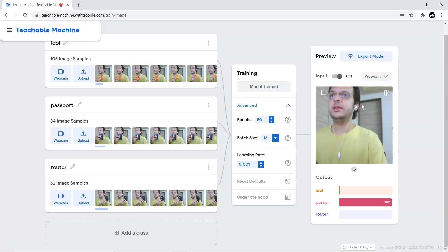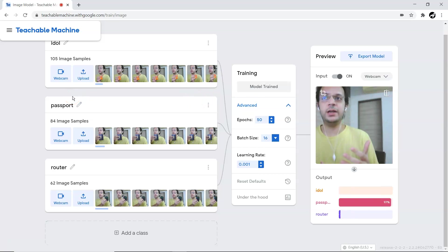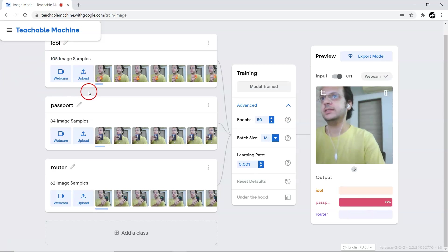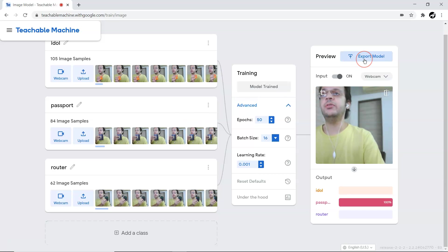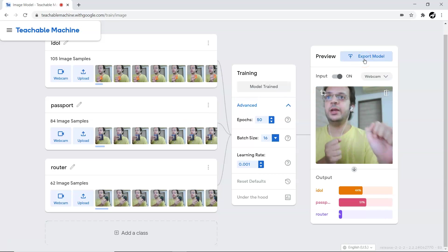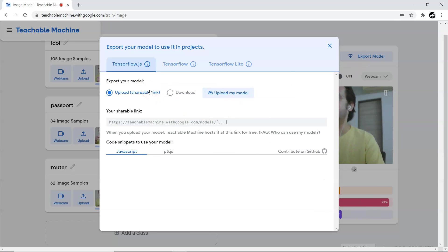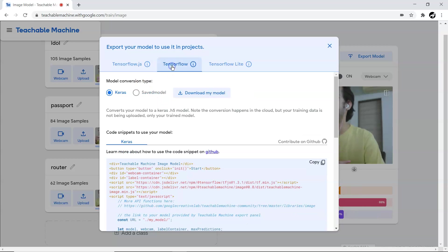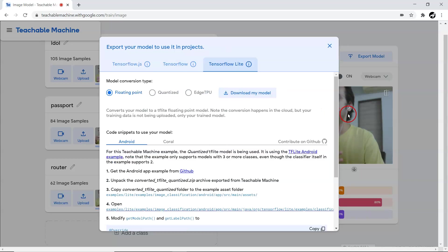That is the beauty here - immediately in a very easy fashion we have collected all those datasets of three different classes. Now apart from training and testing, one more thing I want to show you is exporting the model. If you click on export model, you'll be able to export this model into three different libraries: TensorFlow.js and TensorFlow.